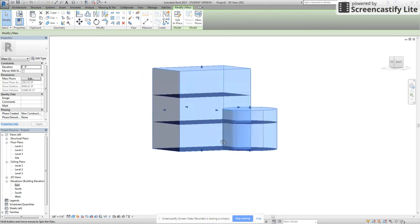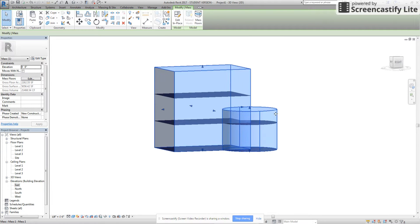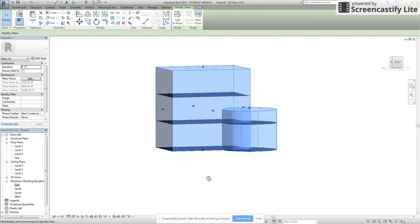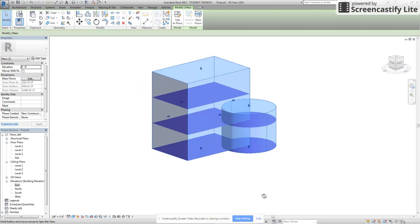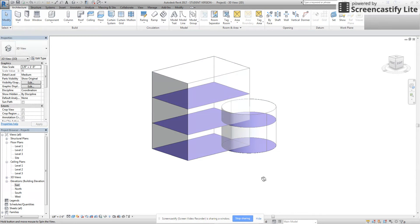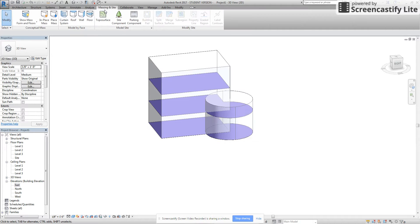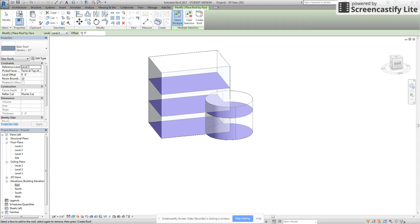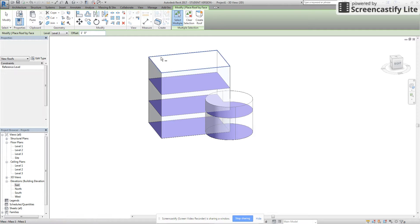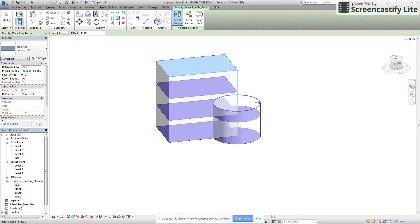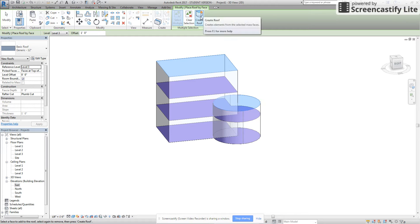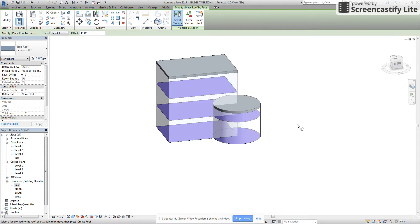Notice that it did not create a floor above this cylinder because it's not at that level. Now with those floors in place, I'm going to go back to the Massing & Site tab and go to Roof. With the roof we can create an offset just like normal — I'm going to do a one-foot offset. I'm going to click on the two surfaces that I want my roof to be created on and say Create Roof, and now our roof is created.